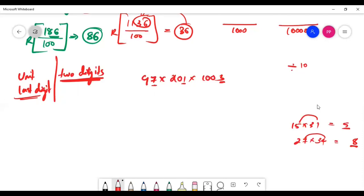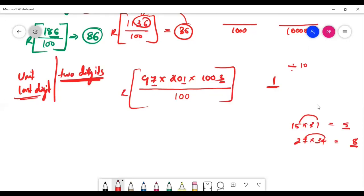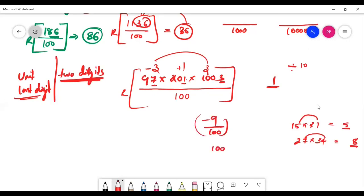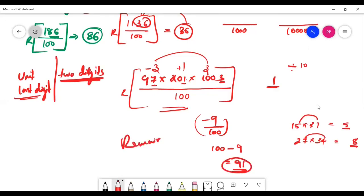For last two digits, divide by 100 and find the remainder. Example: 97 by 100 gives minus 3; 201 by 100 gives plus 1; 1003 by 100 gives 3. Then: 3 × 3 = minus 9, minus 9 × 1 = minus 9. Minus 9 by 100 → 100 minus 9 = 91. So 91 will be the last two digits of this multiplication.